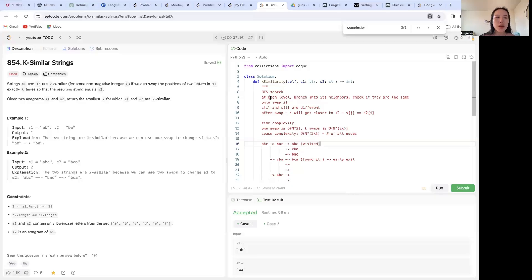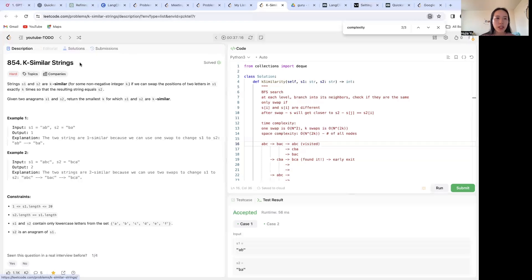My friends, welcome back to my channel. Today we're doing another LeetCode problem together. Today we're doing LeetCode 854, K-Similar Strings.